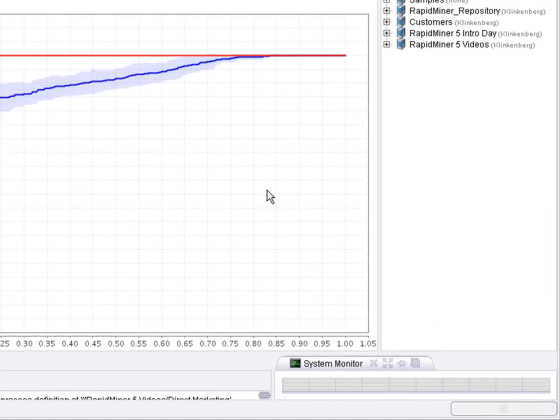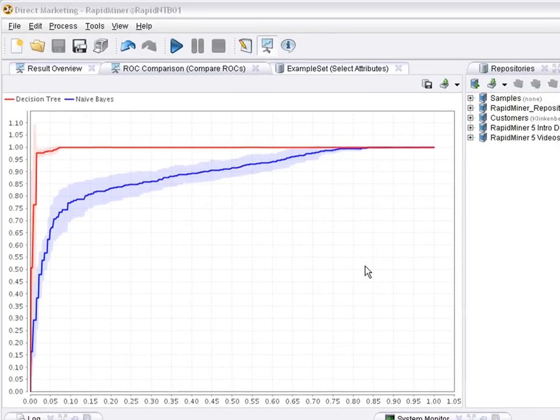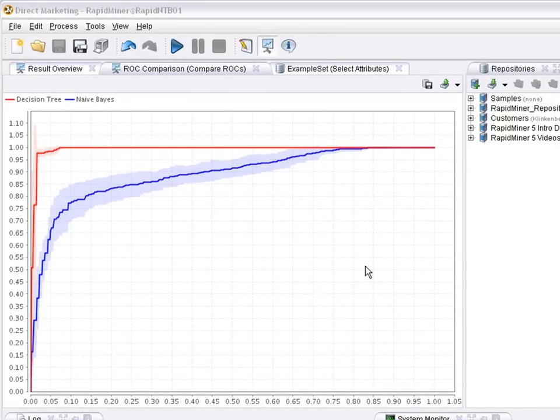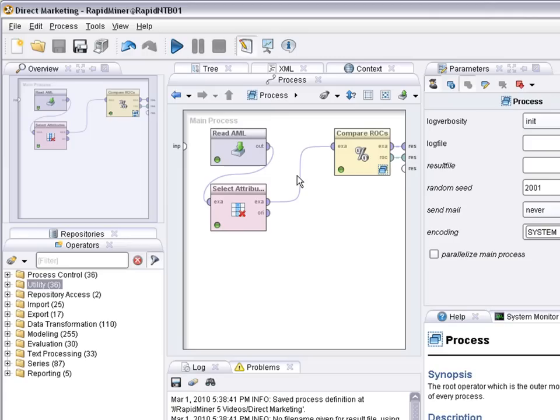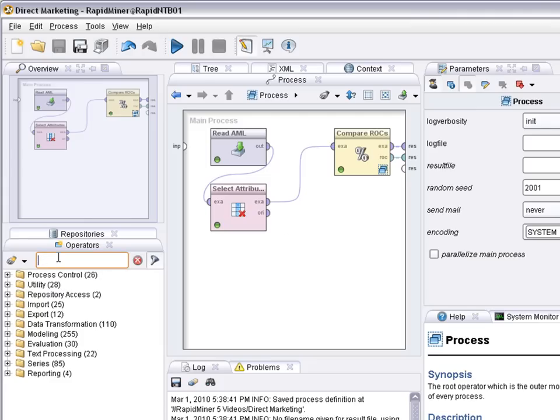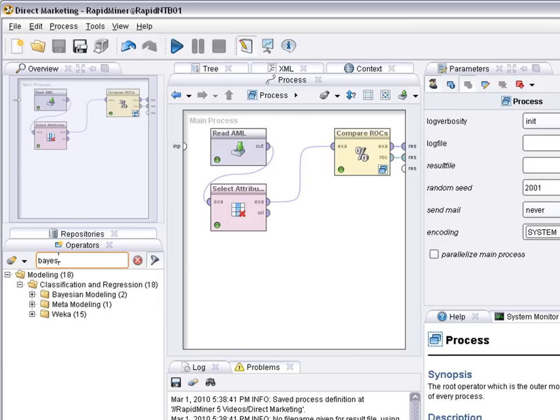Another visualization of the performance of classification learners are so called lift charts. So let's go back to the design of the process and add a lift chart. To add a lift chart I first need to generate a model, apply the model and then I can use the lift chart. So first we need to learn a model, let's use Bayes again to do that.